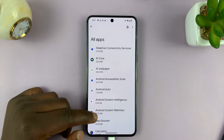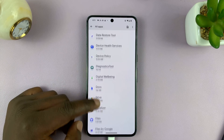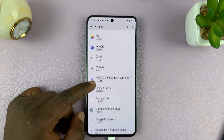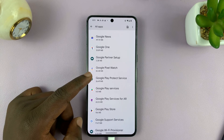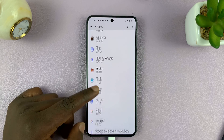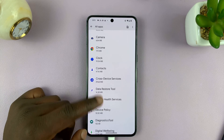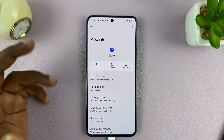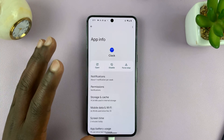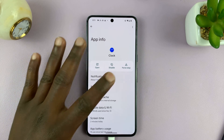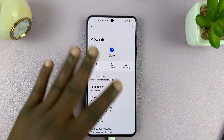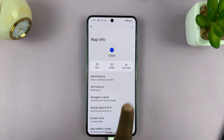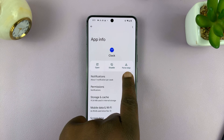For instance, let me find the Clock app. Let's say the Clock app has refused to quit. I'll tap on the Clock app to get to the App Info page, and then I'll see Force Stop.